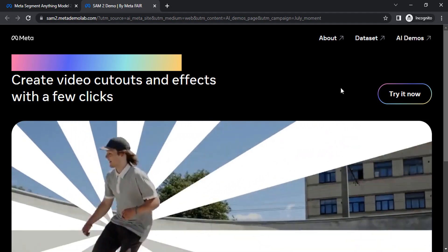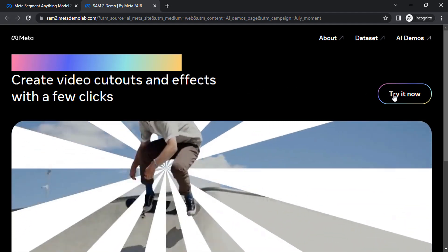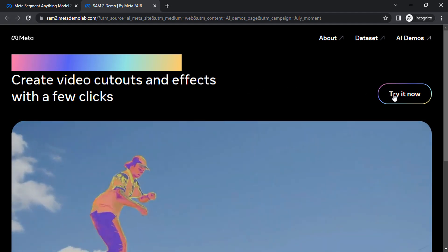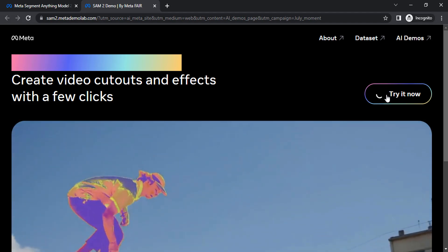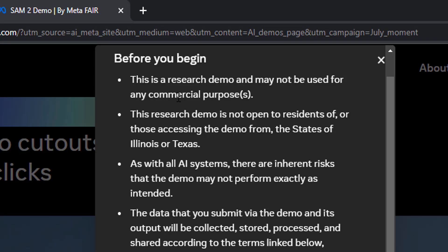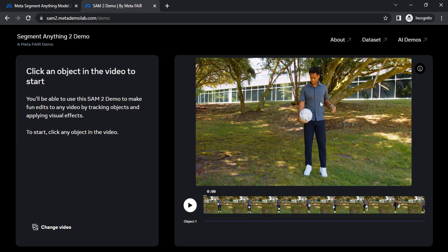Let's try the demo. You can create video cutouts and effects with a few clicks. This is the research demo, so you can't use it for commercial purposes. This is the demo video we can try this AI in.